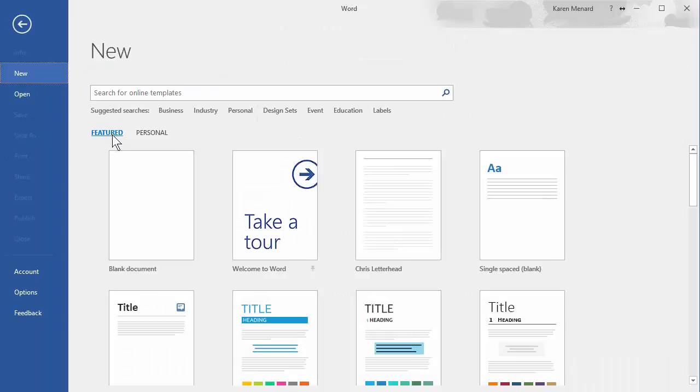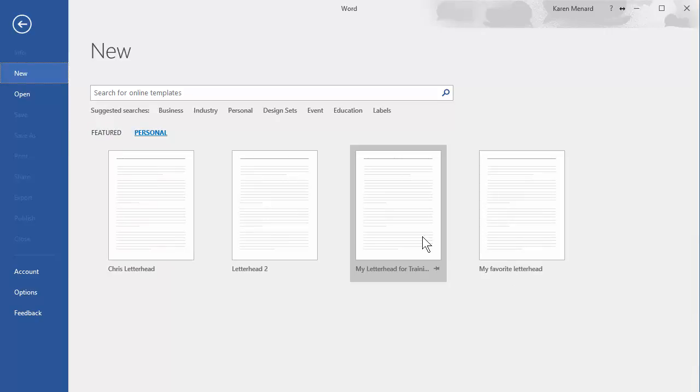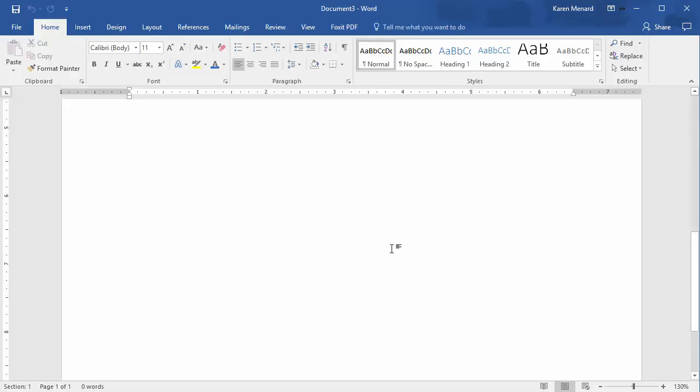It says Featured. Just click on Personal, because I made it a template. My Letterhead for Training. One click and it opens up, and there you go.